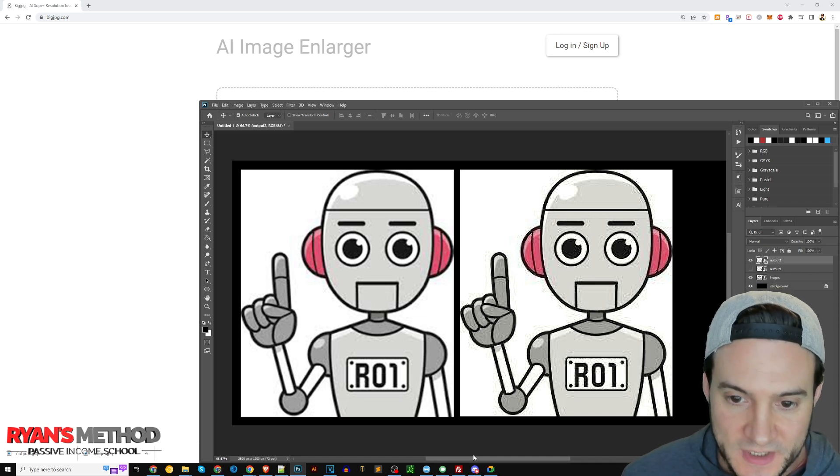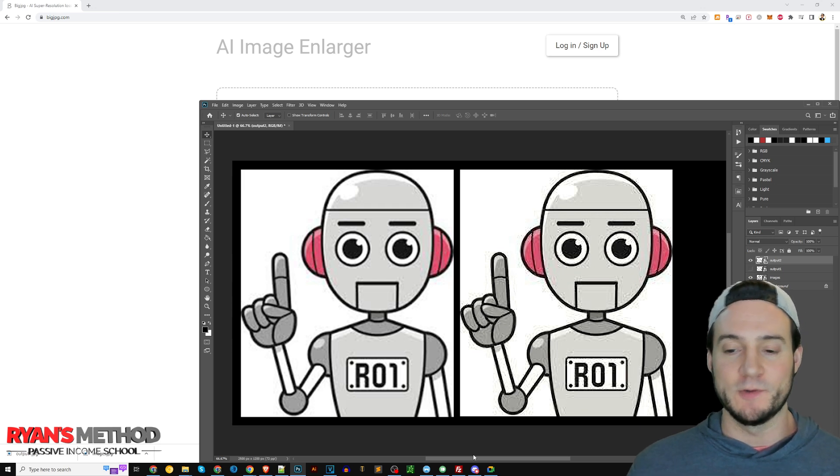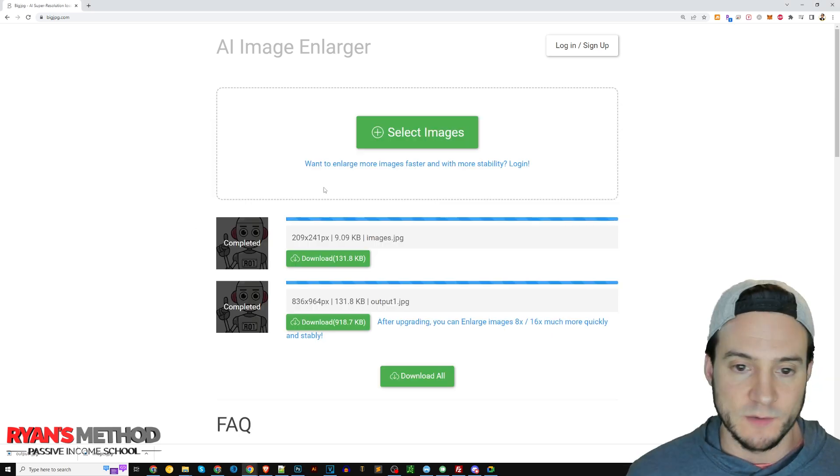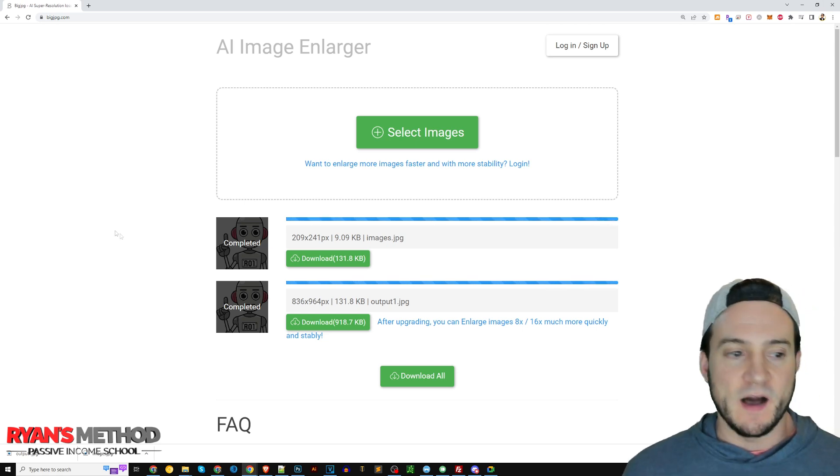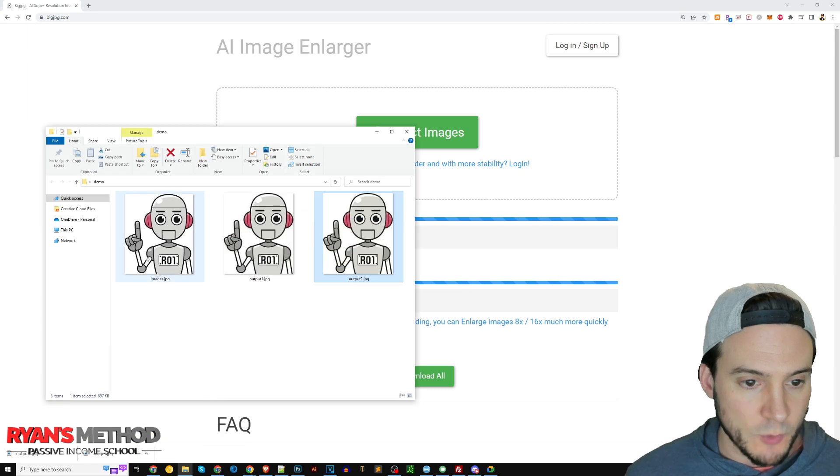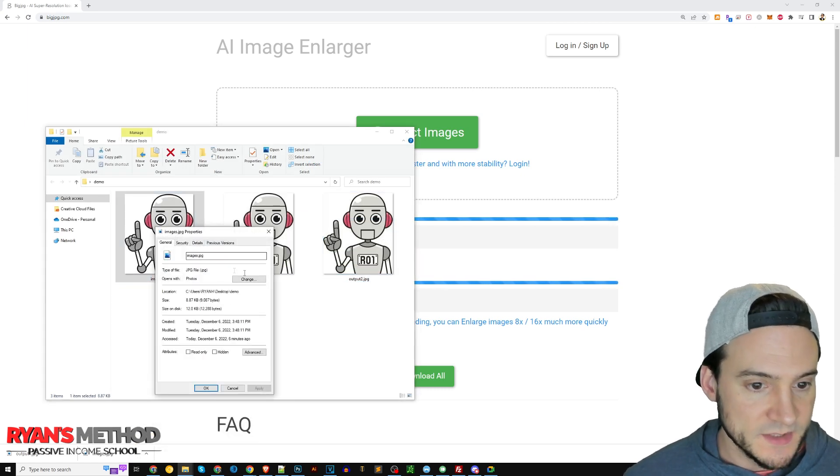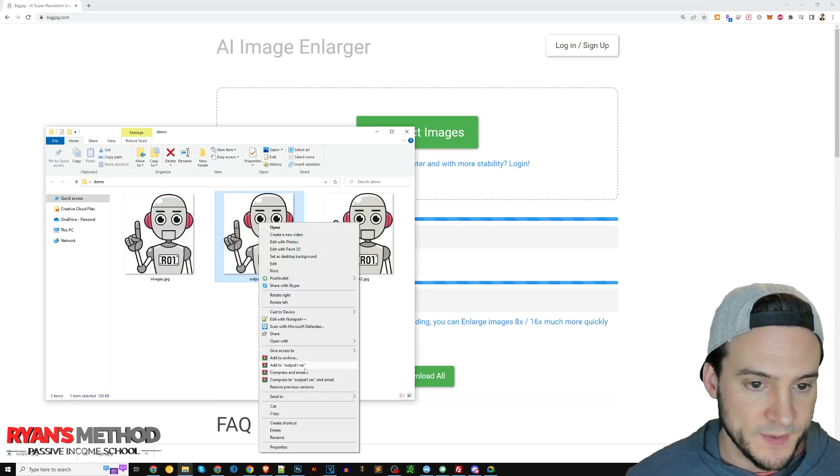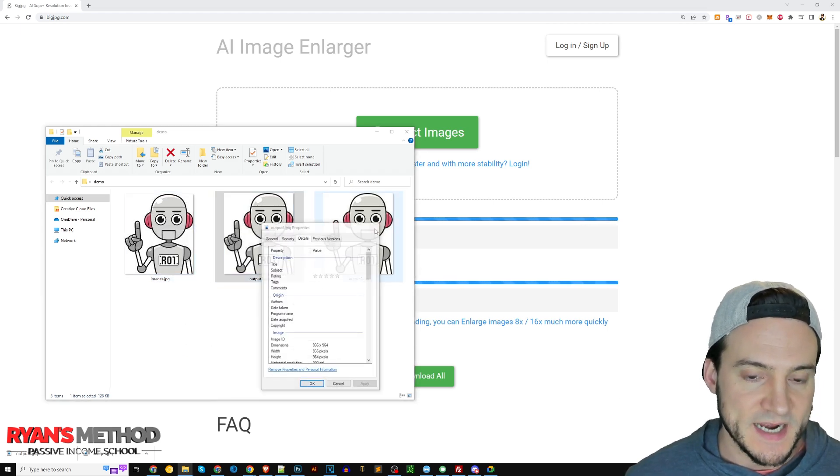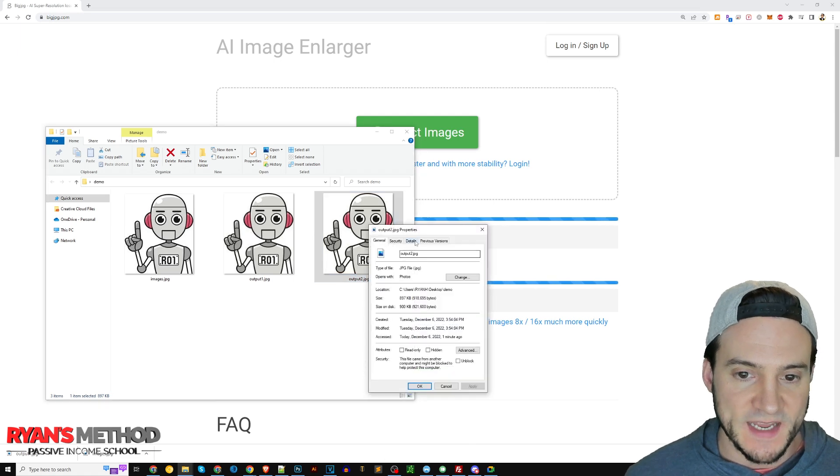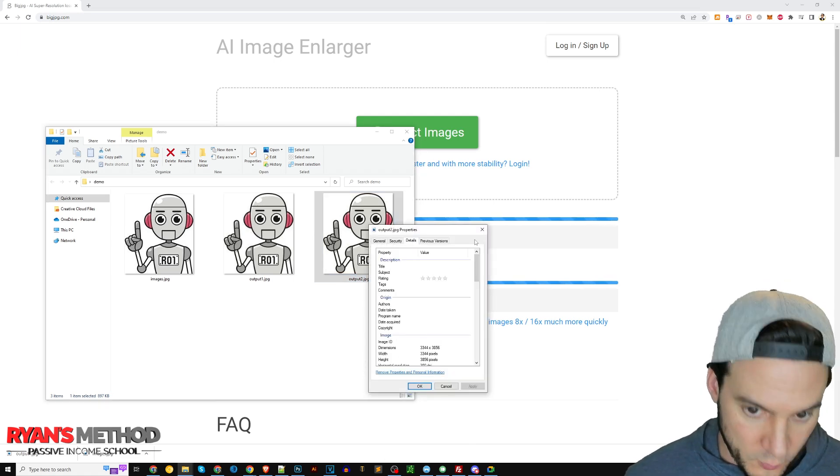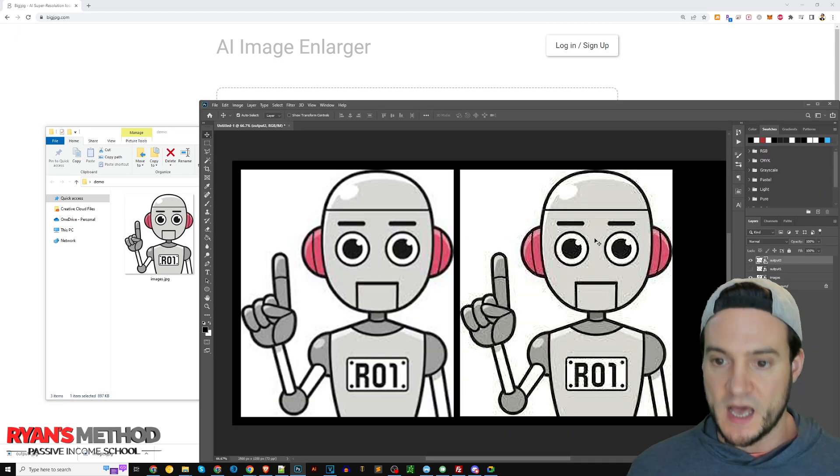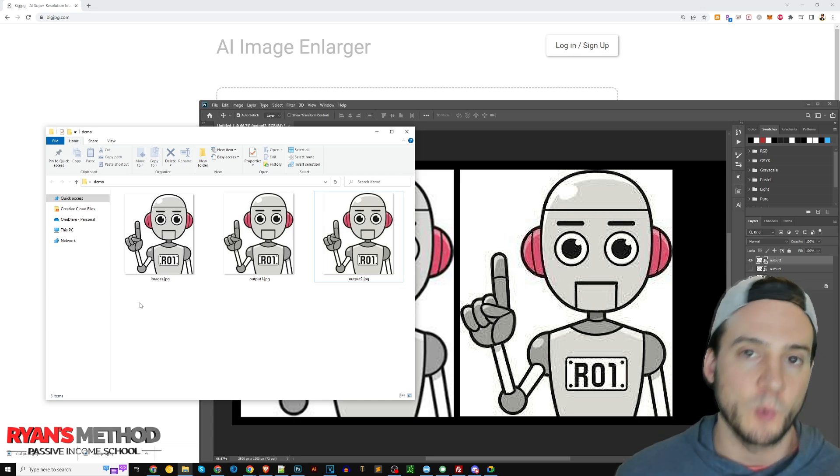In case you're wondering, I guess that probably is a free way of doing it without having to pay. That increased the resolution so what we did here was the original was 209 by 241 pixels, the next one was 836 by 964, and after that it took it to 3344 by 3856 pixels. It's not perfect but definitely better than nothing.